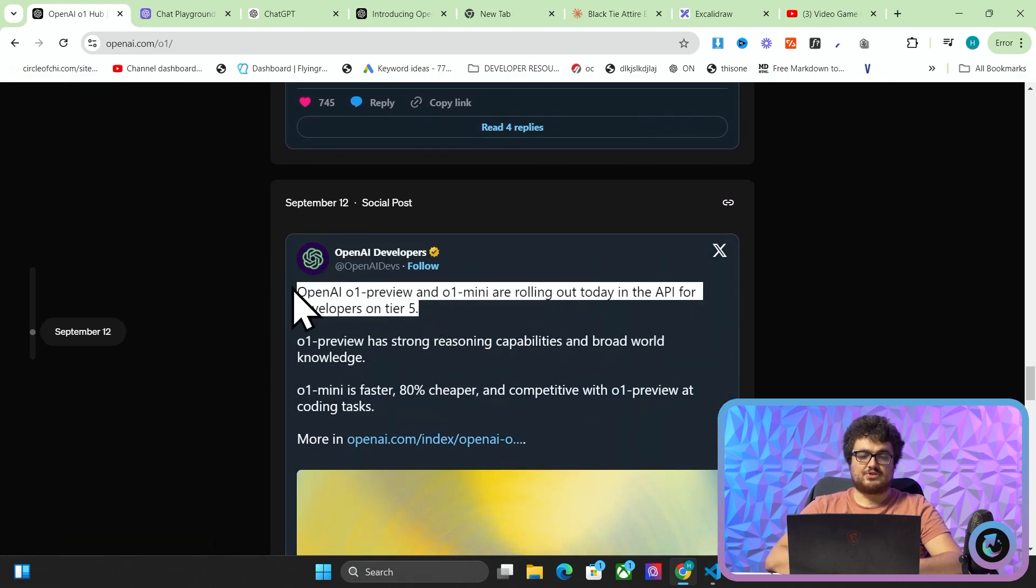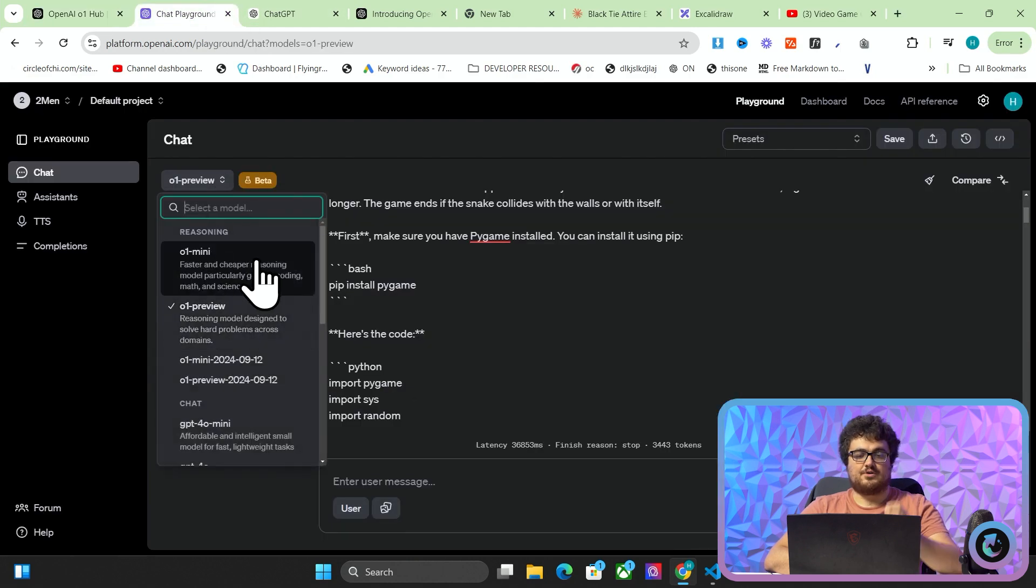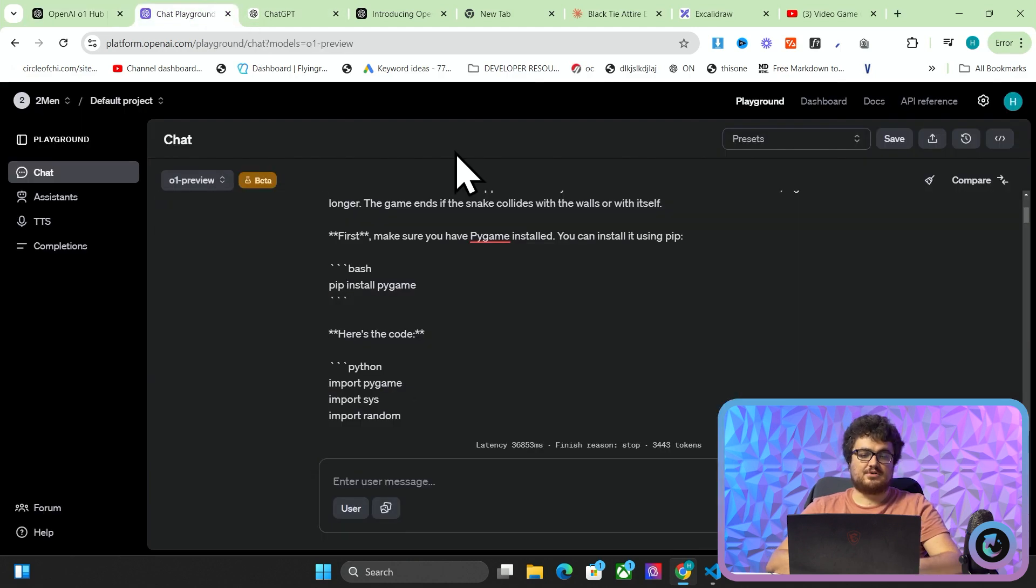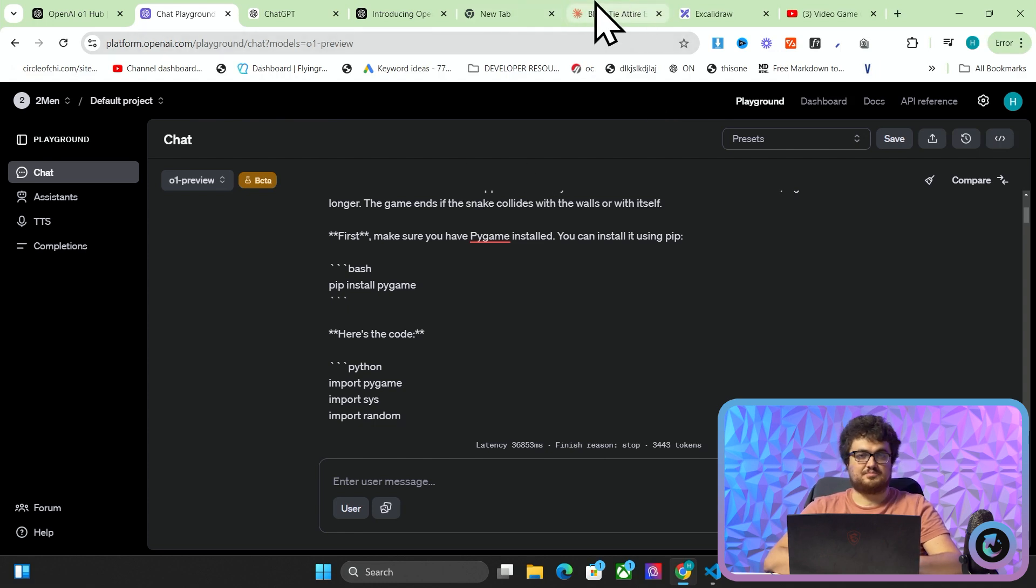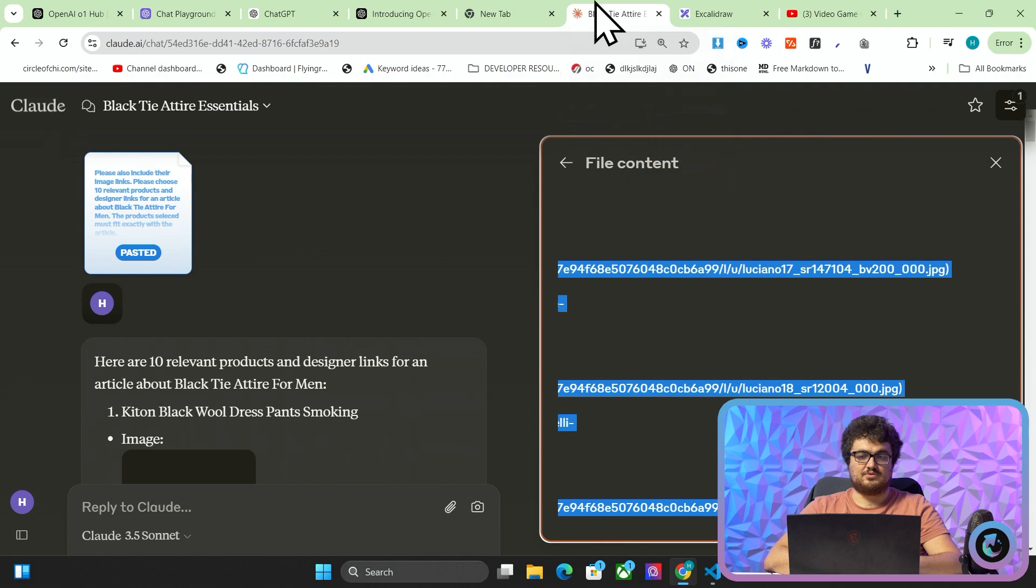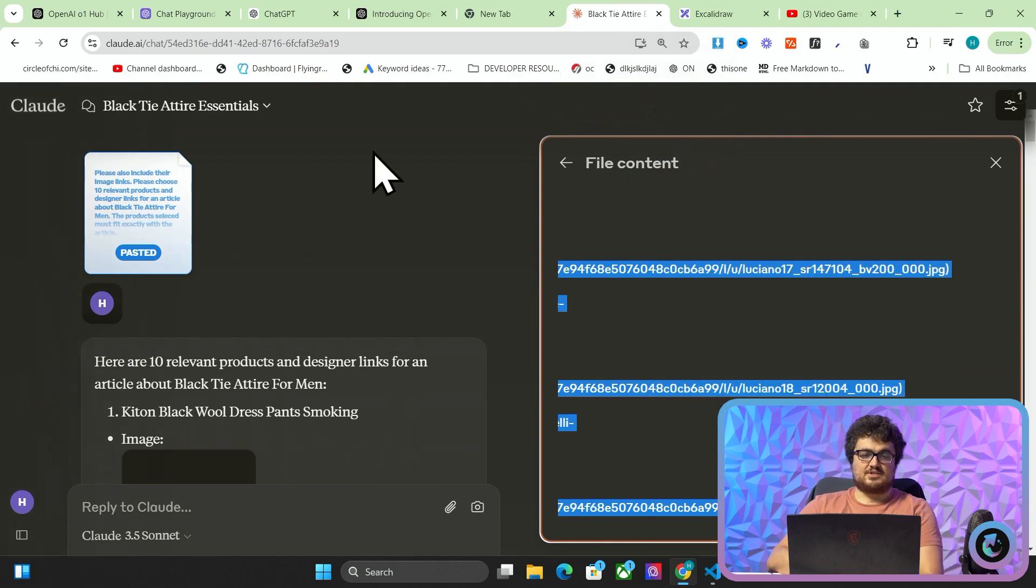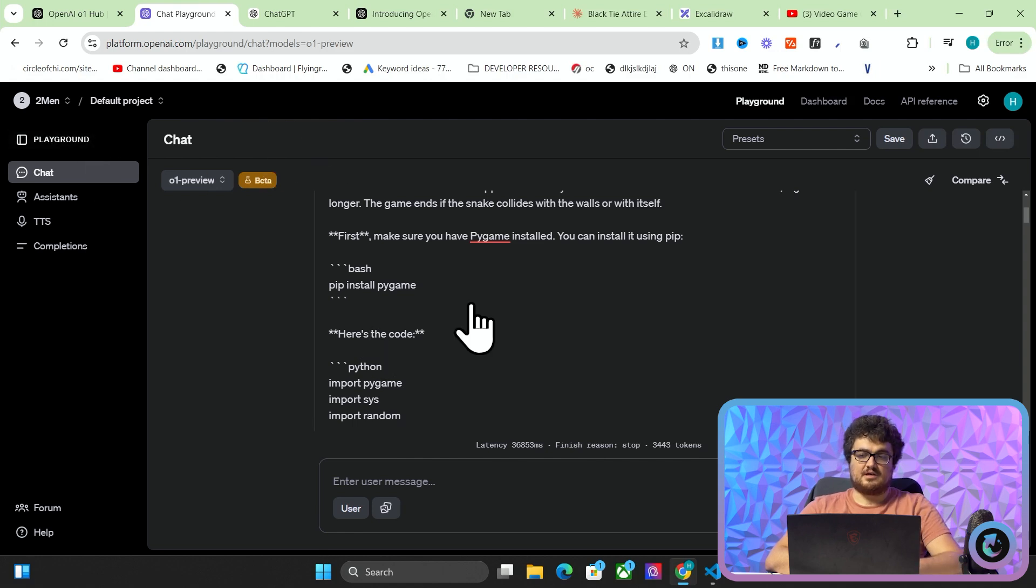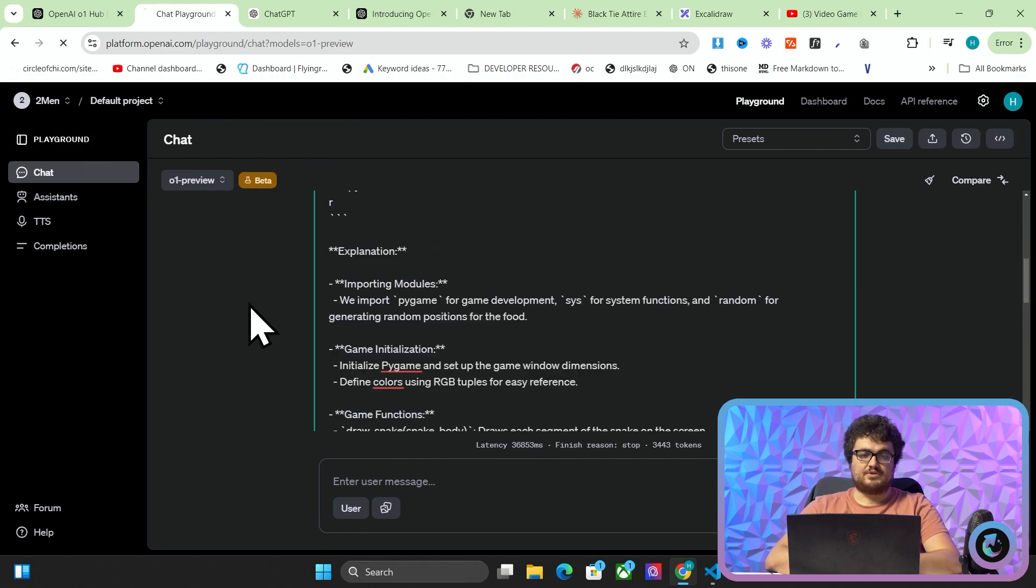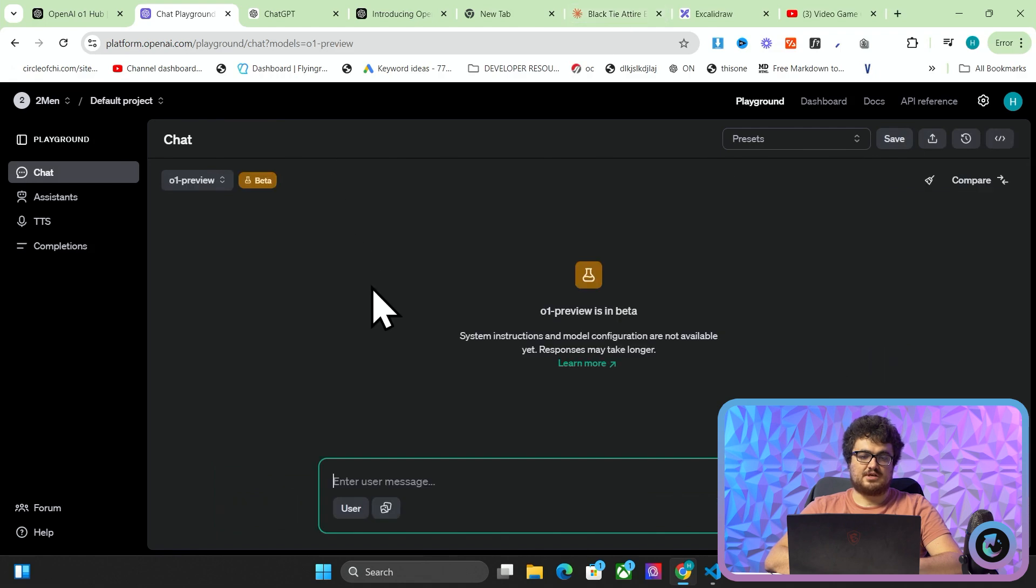So we're actually on tier five which is why we can actually see O1 and O1 mini. One of the first things I'm going to do is I'm going to test this out on Harbor. But instead of doing that live because obviously I'm not going to just sit here and do loads of Harbor stuff in front of people, instead what I'm going to do is I'm going to do a very basic test which I've done many many times using AI which is what I like to call my black tie essentials test.